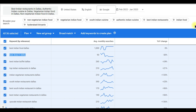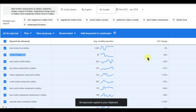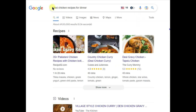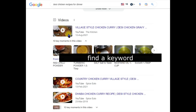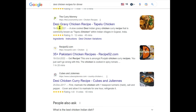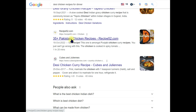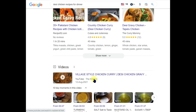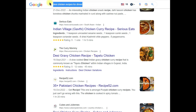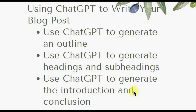You can search for your target keyword — for example, 'desi chicken recipes for dinner' — and look at what results appear and how they're written. All the top results are list posts: '35 plus' recipes is a list post too. Since the first results are all list posts, you can conclude that Google wants a list post for this keyword. Once you've identified a keyword you'd like to target, the next step is to go ahead and write your blog post.